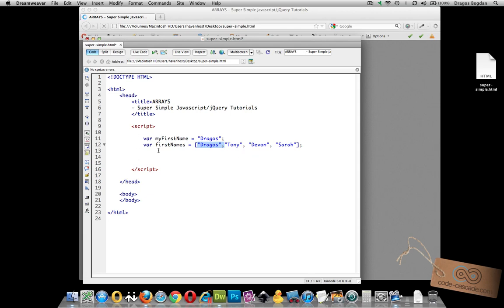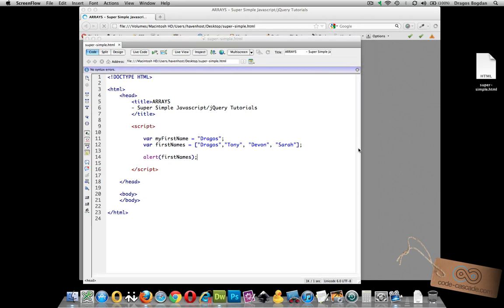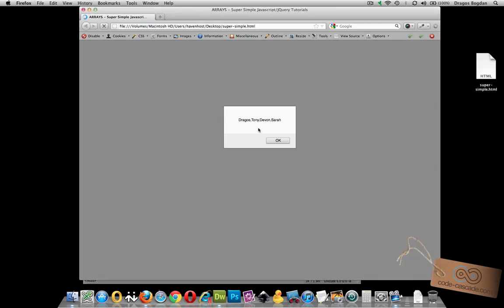So if we use the alert function we'll be able to see what the value is to the browser of our variable, and going back to our variable we see that it actually spits out those four values.